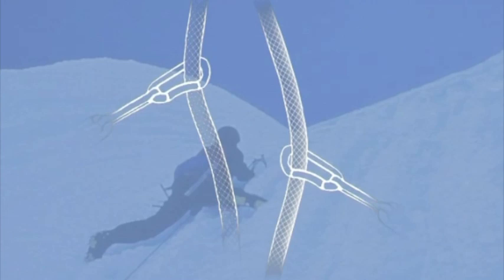There are also dynamic ropes, which, because of their characteristics and dynamic reserves, cushion shock loads and absorb the energy of a fall. They are used in climbing and mountaineering.